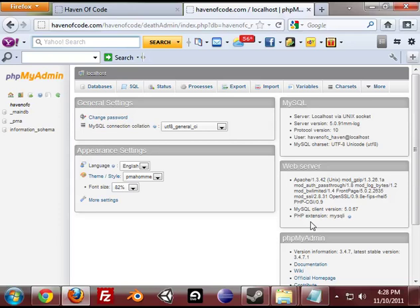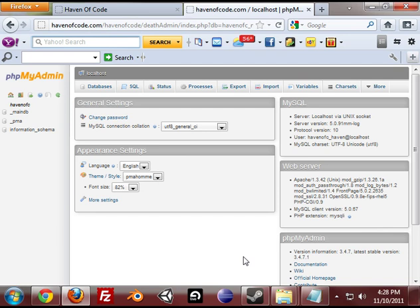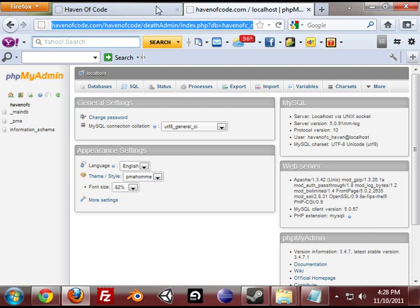Hello everybody, this is Daniel Hood at HavenofCode.com and I want to show you guys how to set up phpMyAdmin Designer Mode.